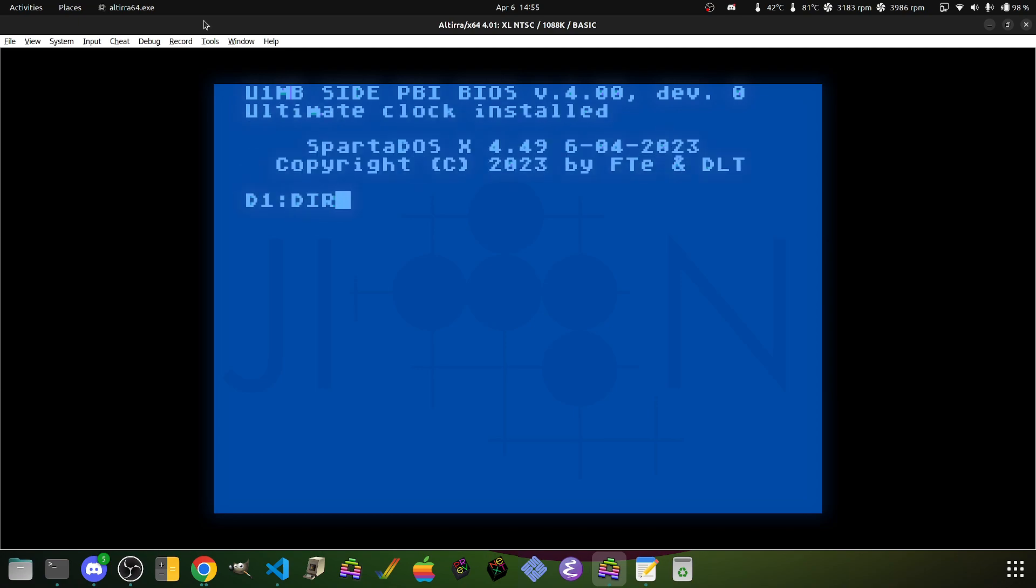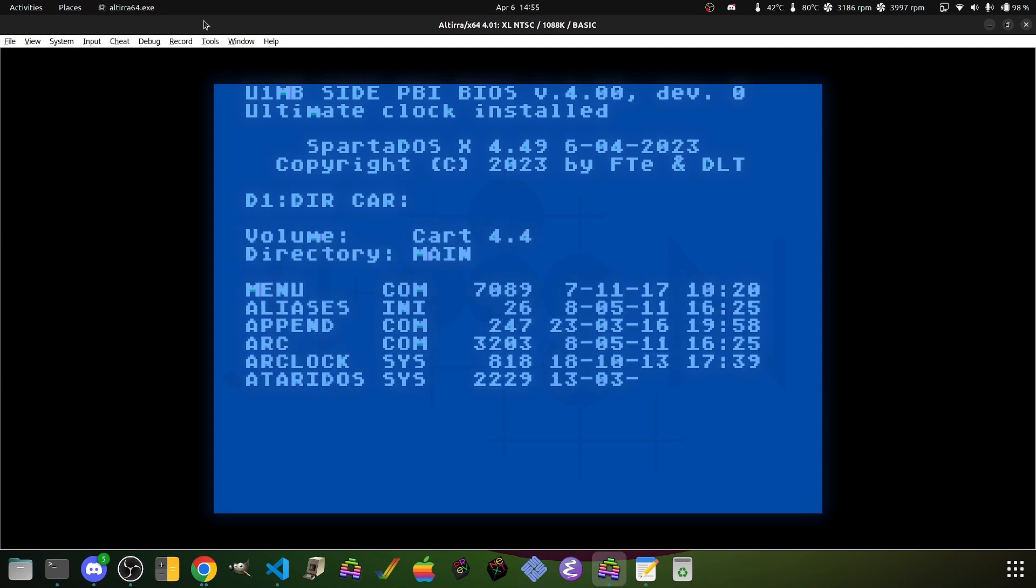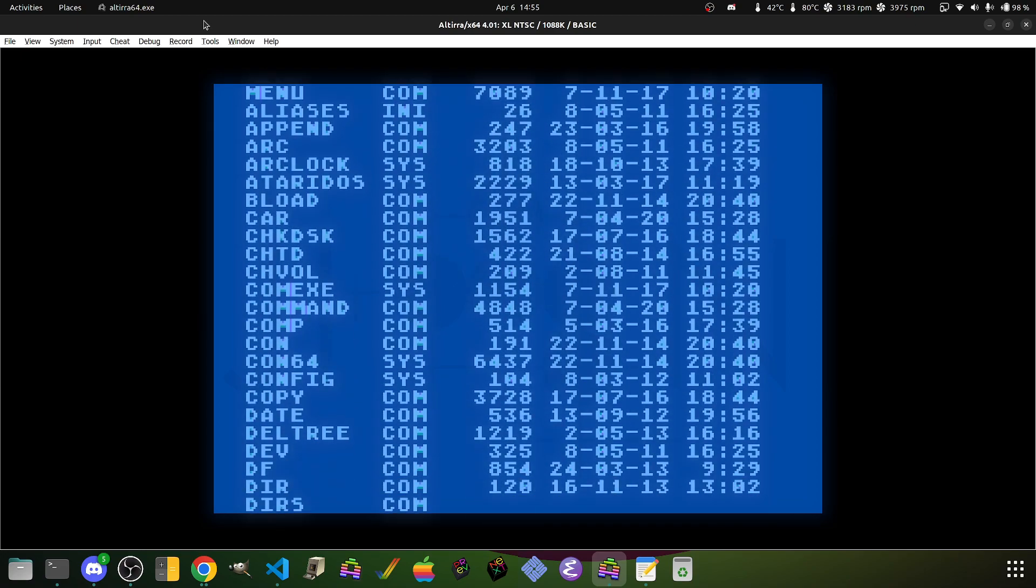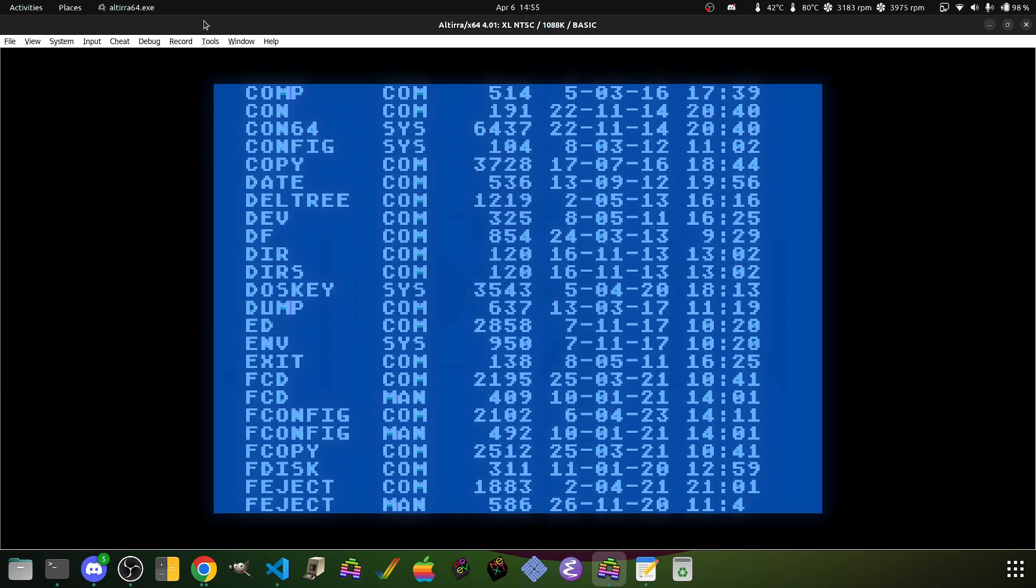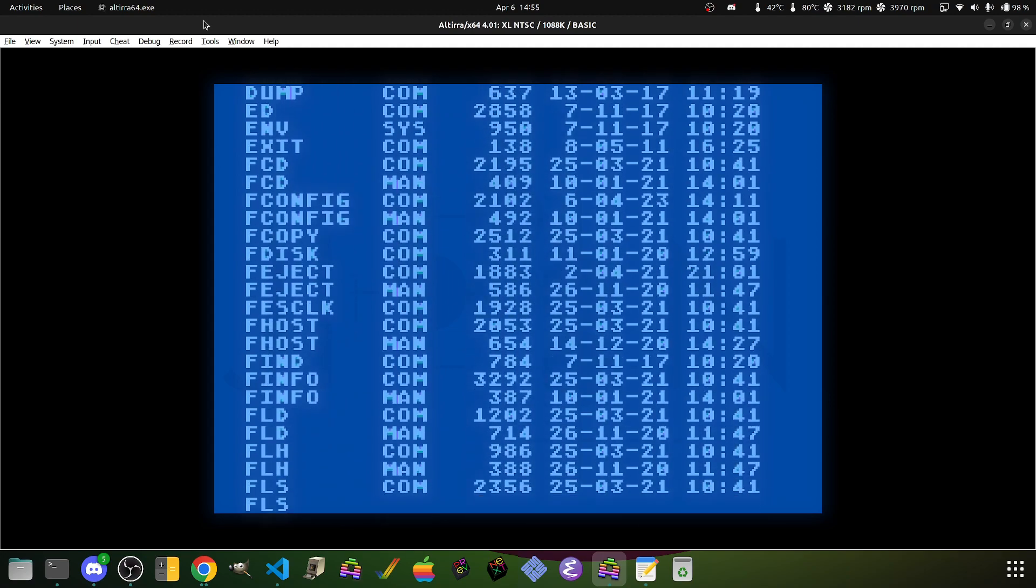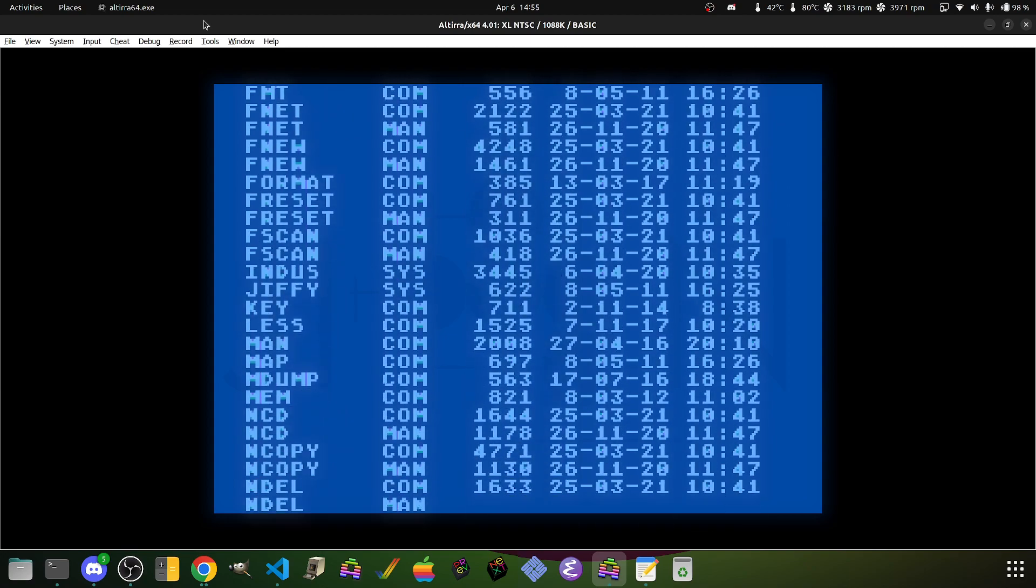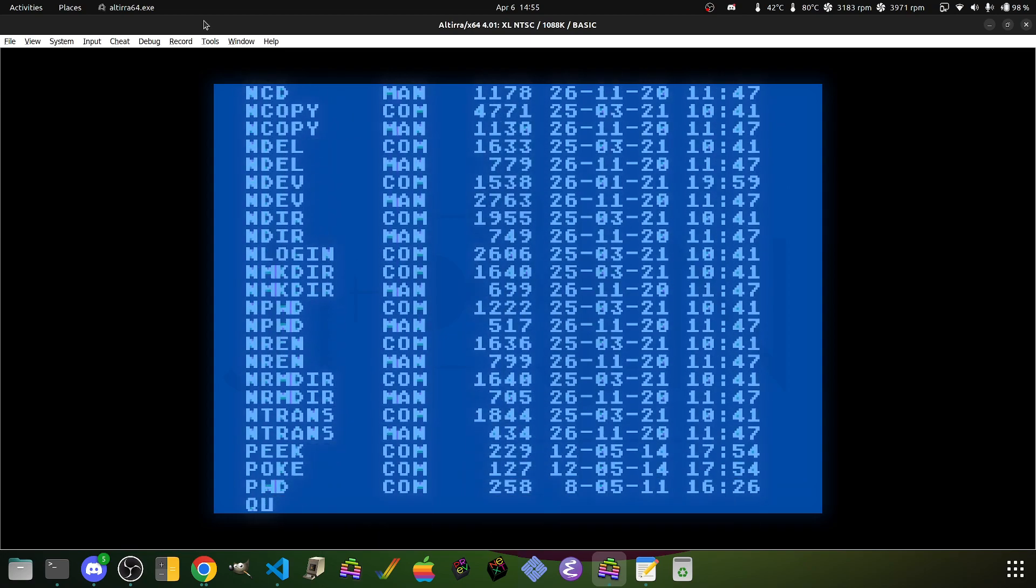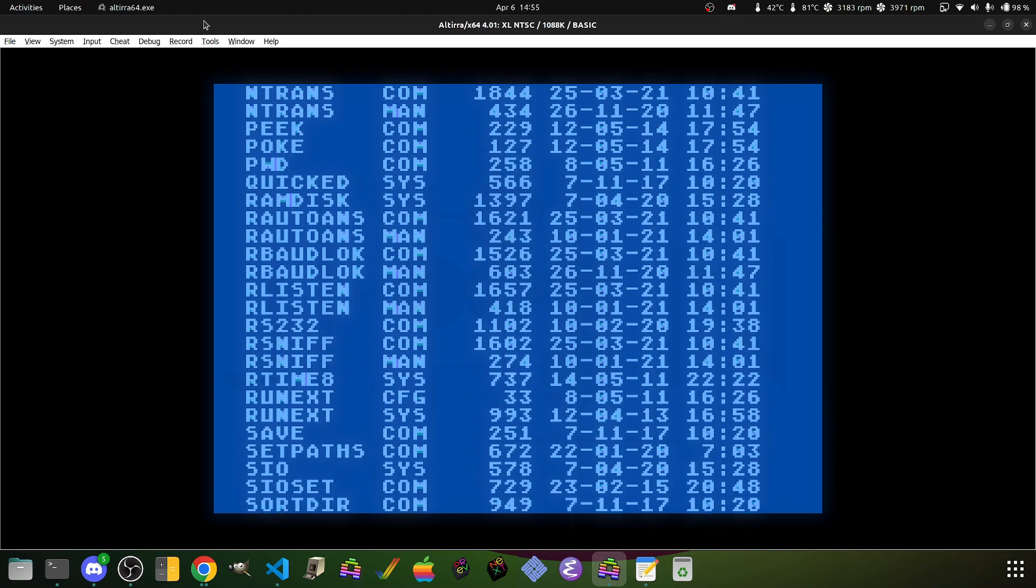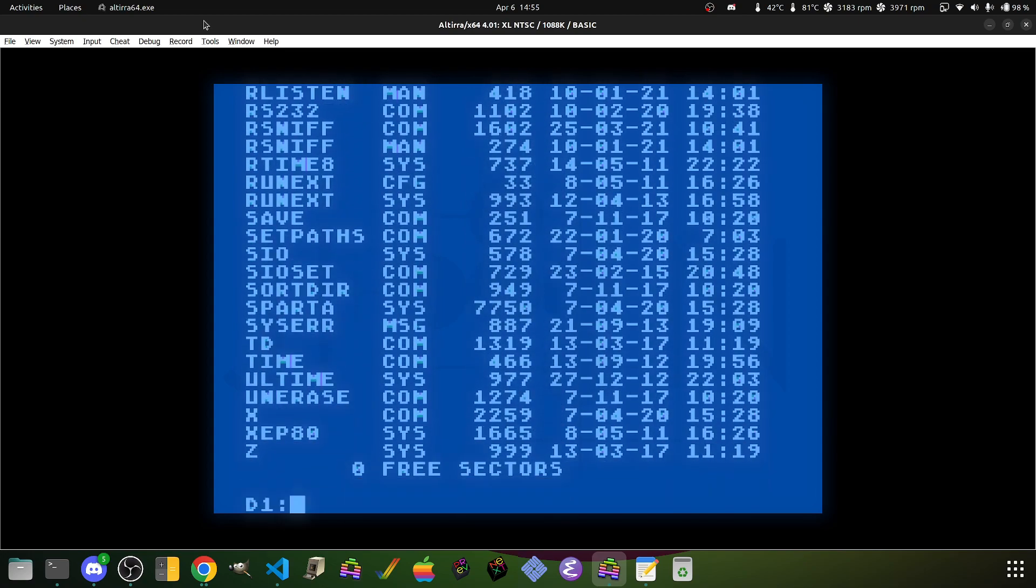And if we actually take a look now on our cartridge image, we'll see our usual suspects of Sparta-DOS X utilities and drivers, but we'll also see a whole bunch of Fujinet commands: fconfig, f-eject, etc., all right here ready to use, and the end utilities for network use, all complete with manual pages and so on.